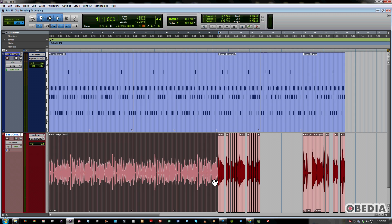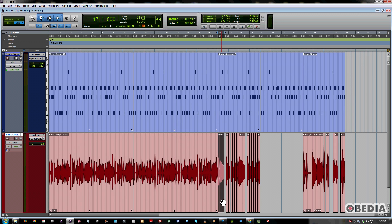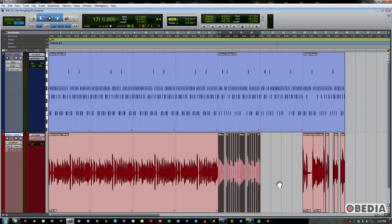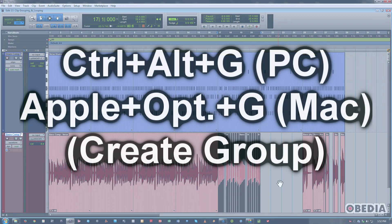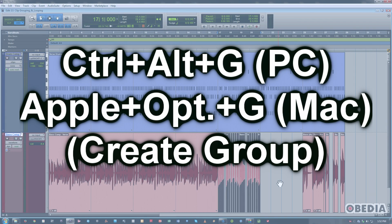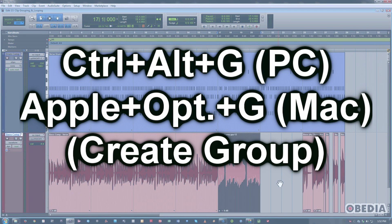What I'm going to do is actually select the leftmost and the rightmost. So I've got all of them and it is almost a four bar loop, but I'm going to go ahead and make it exactly a four bar loop. And then I'm going to hit Ctrl Alt G or Apple Option G on a Mac. And that ends up making all those slivers a single clip.